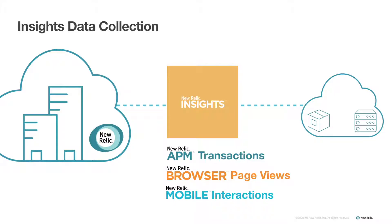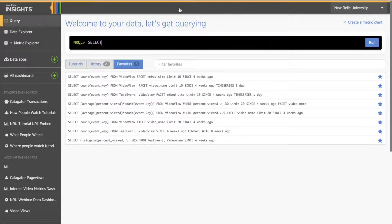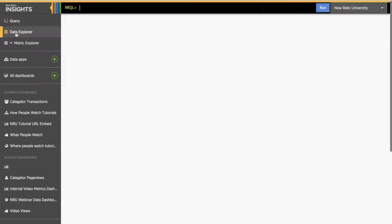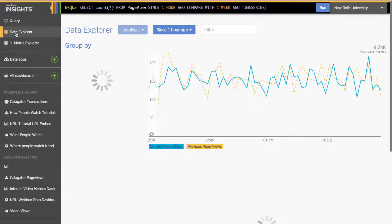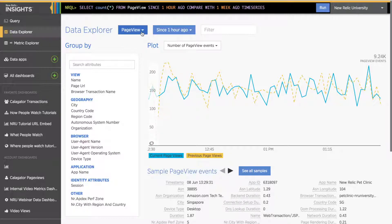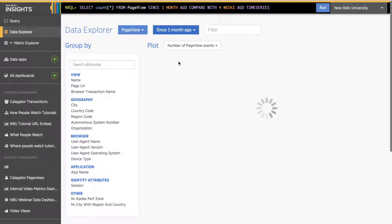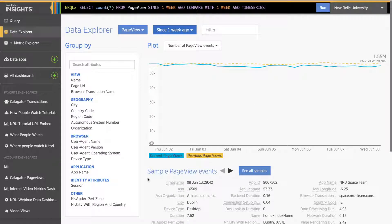You can find this data by clicking on the Data Explorer icon in the left-bar menu. For more information about event types and how to view the data Insights collects about your app, watch the tutorial Introduction to Insights for a step-by-step guide to navigating the Data Explorer page.